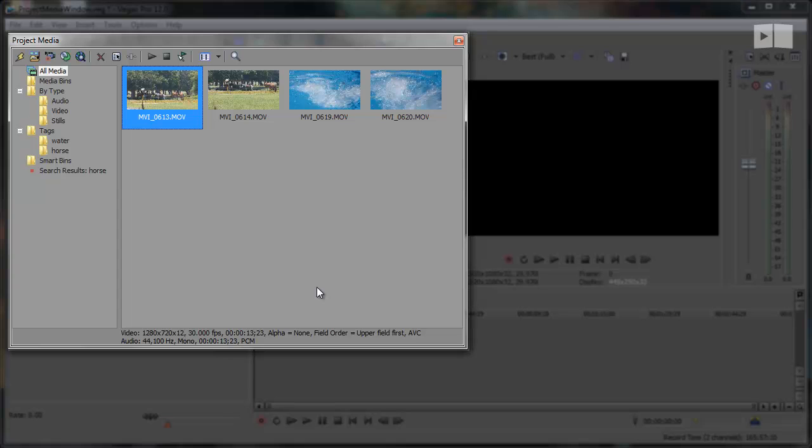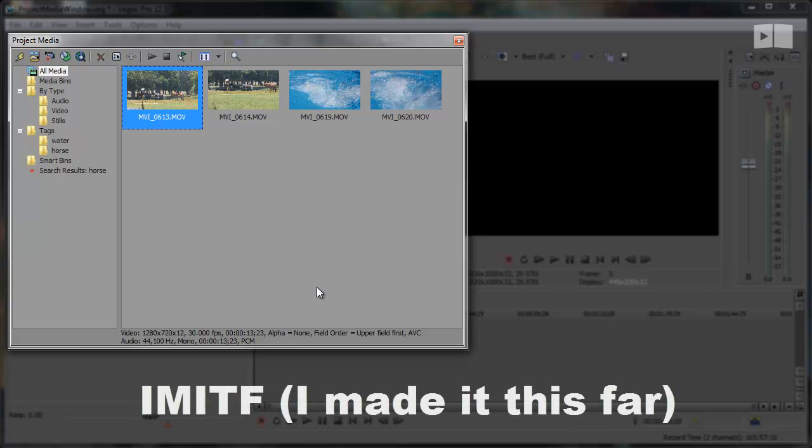You can click the annotation to the top left to see a full demonstration of the Project Media window in my Sony Vegas Getting Started series. If there's any particular feature you'd like me to touch on, leave a comment below. And if you made it this far, let me know it by typing I-M-I-T-F in the comments below. They will never know what we're talking about.